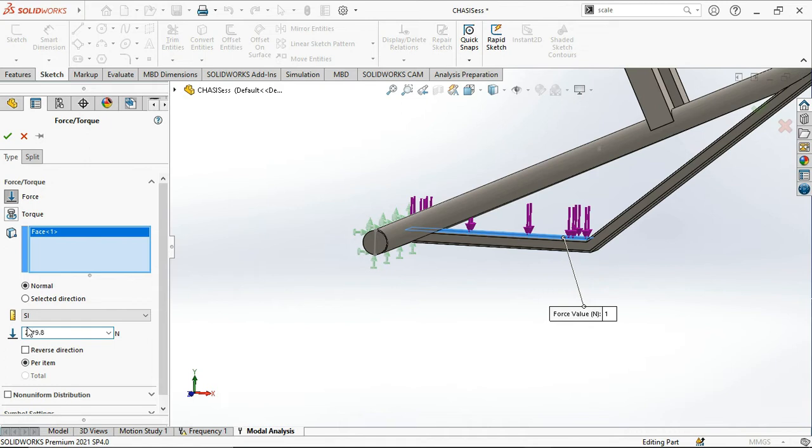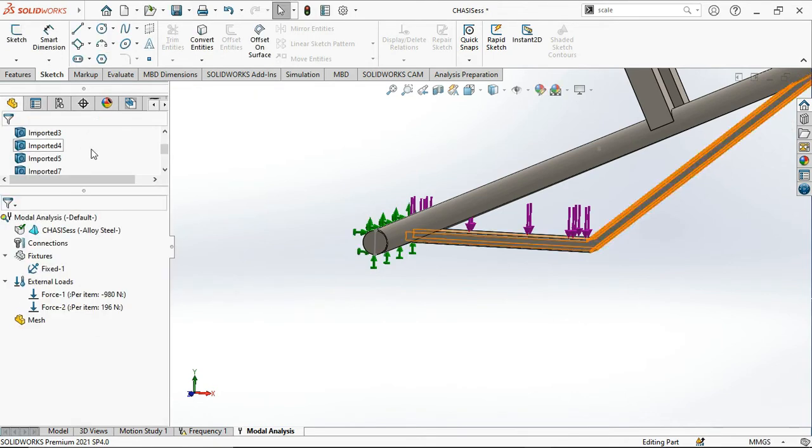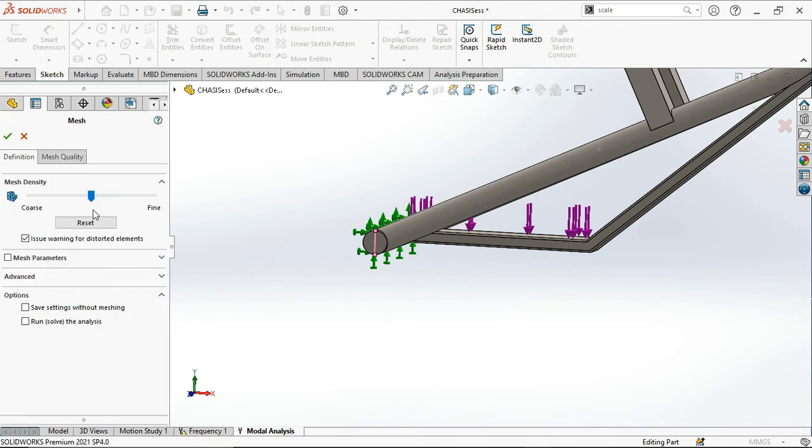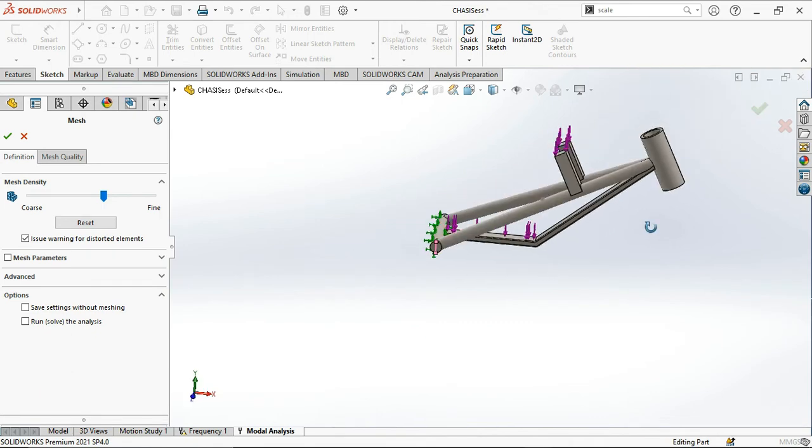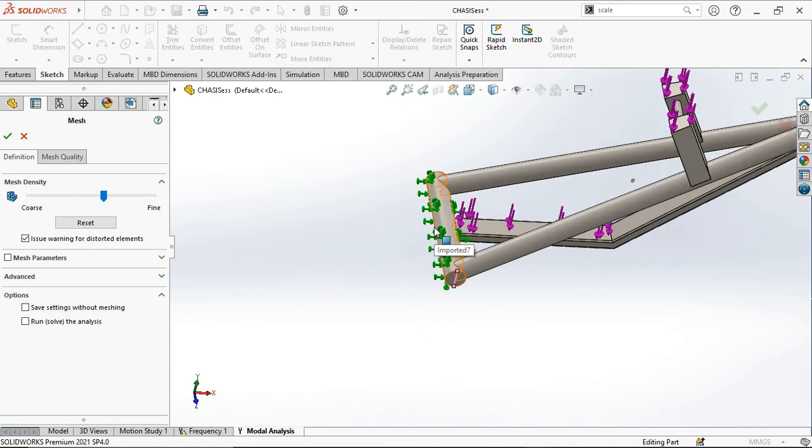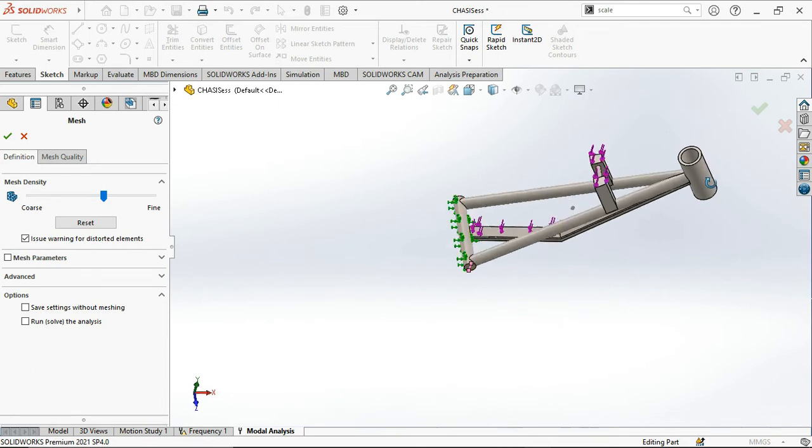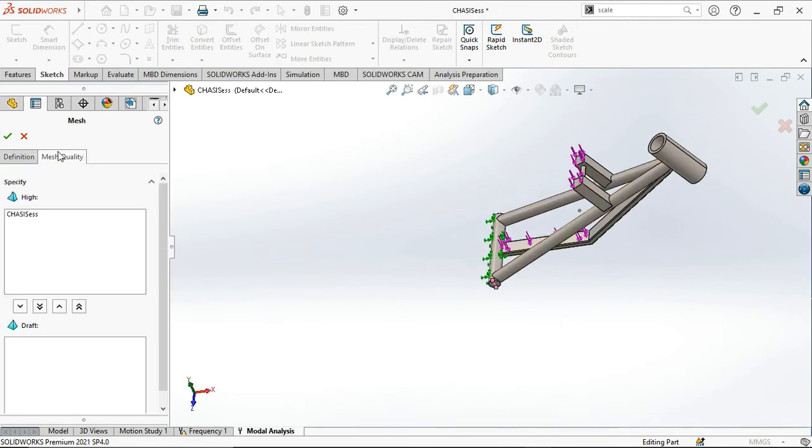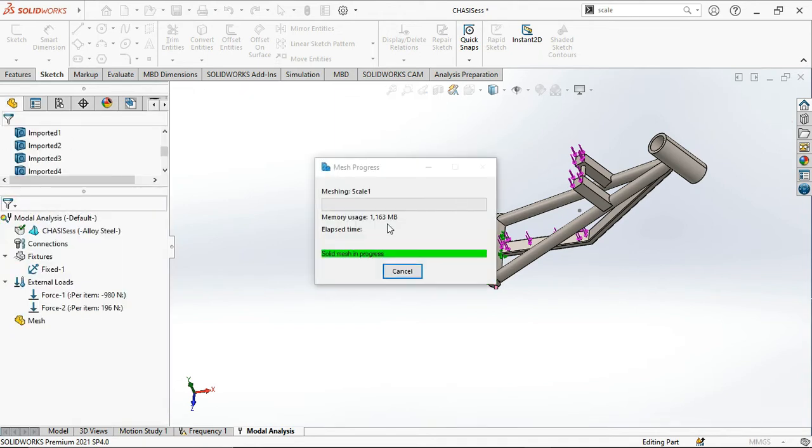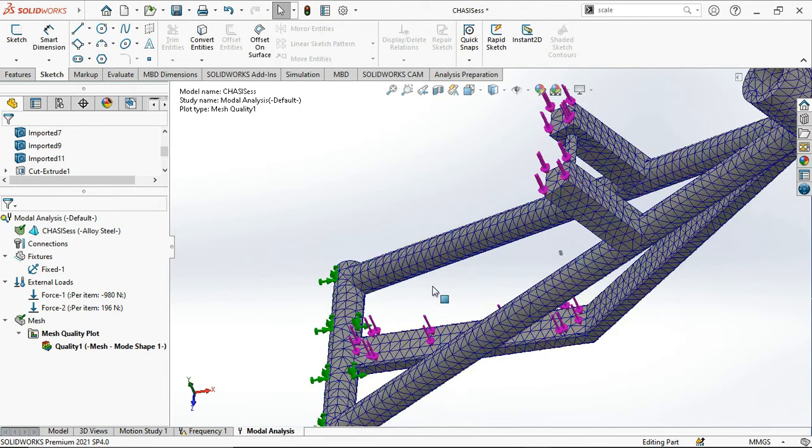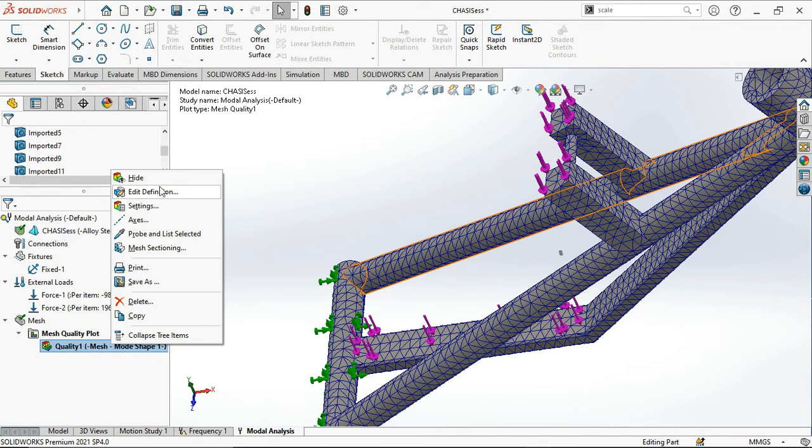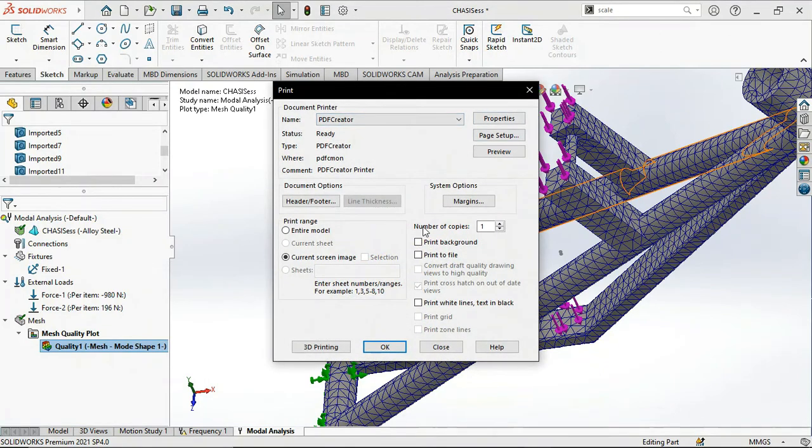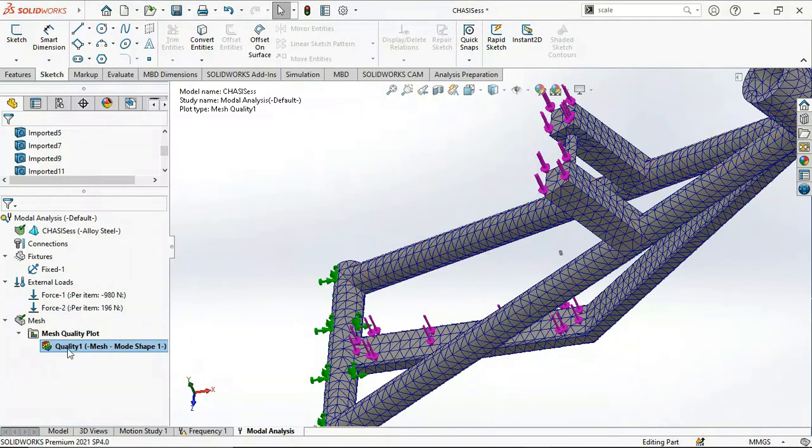Now we will generate the mesh, slightly fine mesh because I don't want my calculations to be very accurate. I don't know why these lines are showing up here. Mesh quality, let me generate. Meshing in progress. The mesh has been generated.